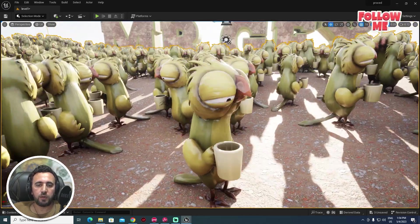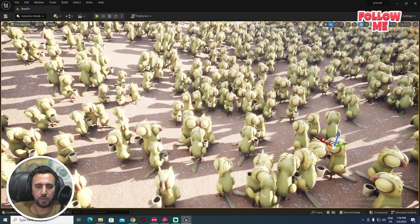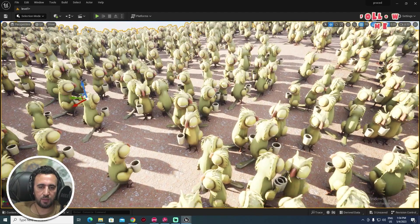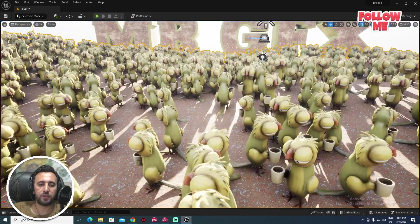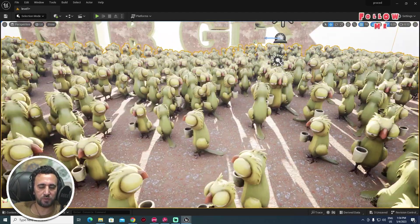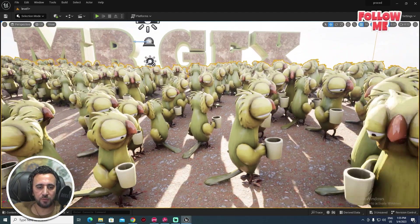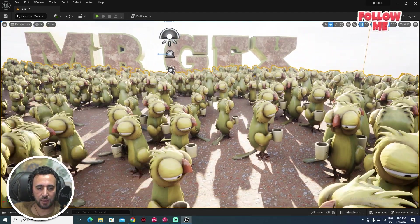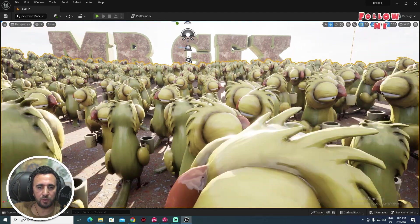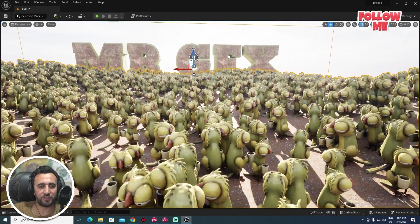Hello everybody, today we are going to talk about how to make crowd simulation and how to add all of these characters to your sequence. Before we start, don't forget to subscribe to my channel and like my video. Let's get started.